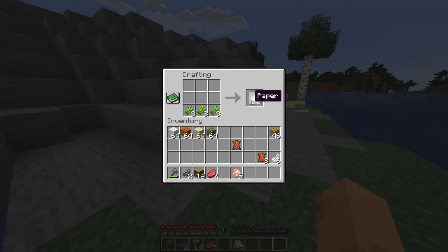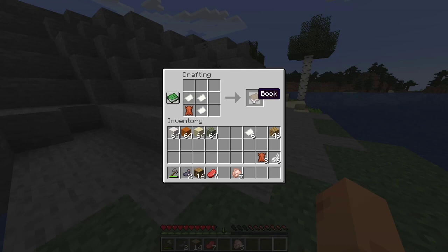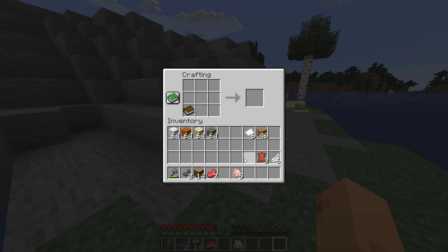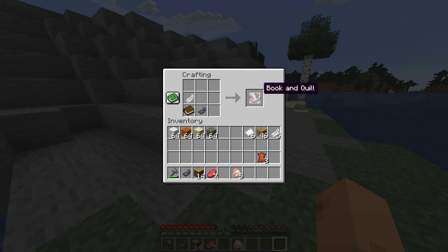You need just three pieces of paper and one leather to craft the normal book. That's also the recipe to craft the bookshelf, but you need two more books — that's not what we need here. So right next to that book we'll place one feather, because that's the pen basically, and also one ink sac. That just gave me the book and a quill.